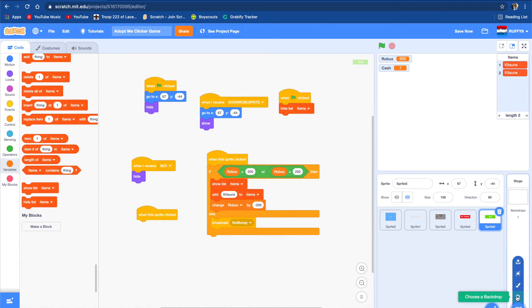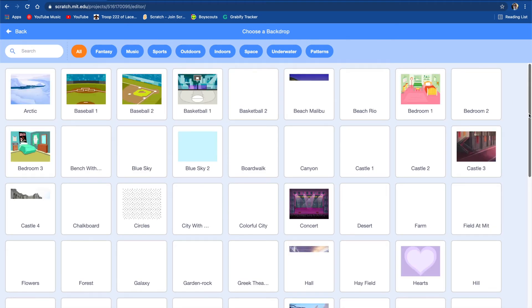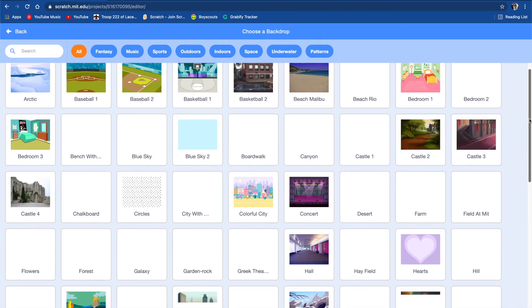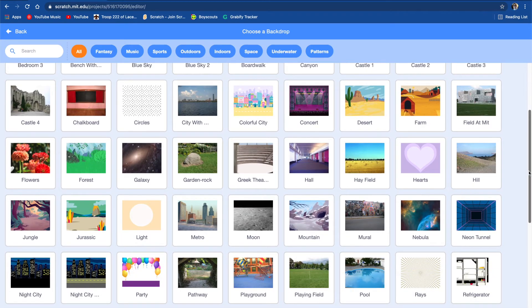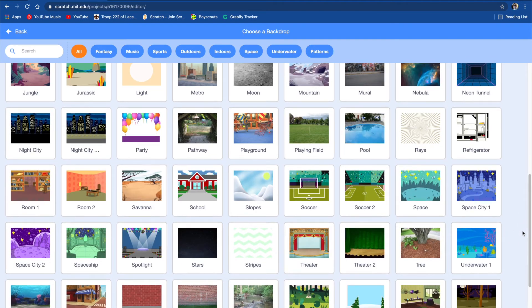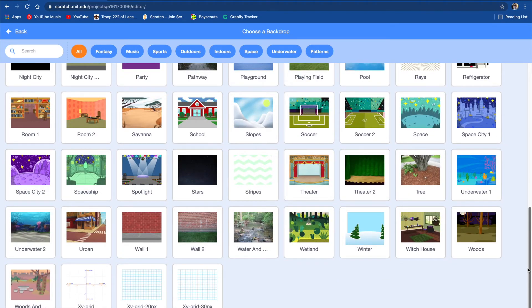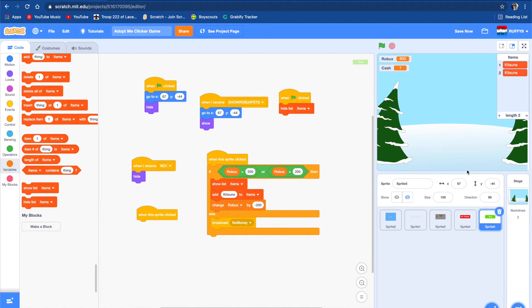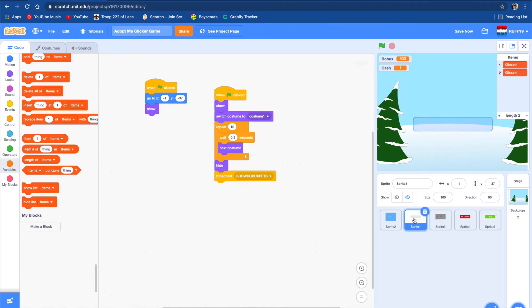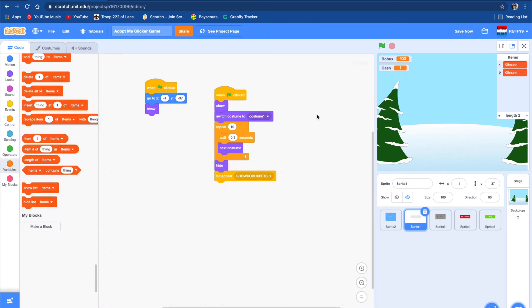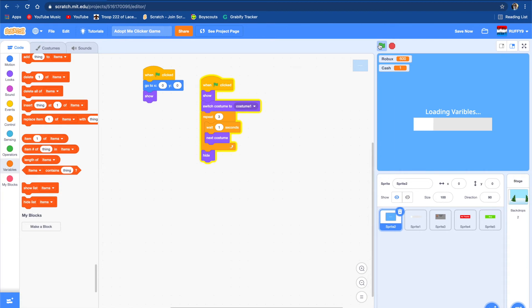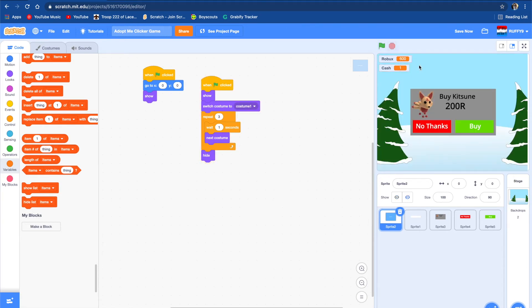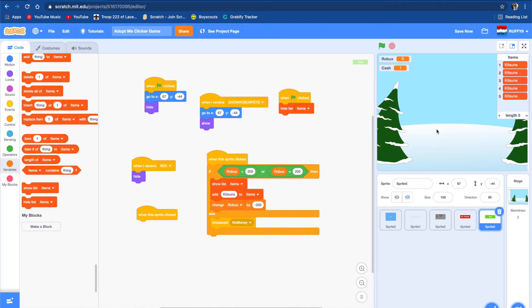Now we made that part of the game. We probably want to add a background so let's go to choose backdrop and let's choose something nice. I think I'll just choose a winter background. That looks nice. Now we're just going to make the clicker in the middle right here.